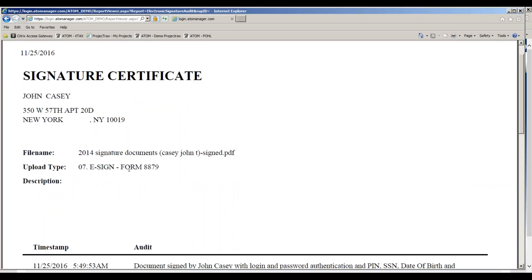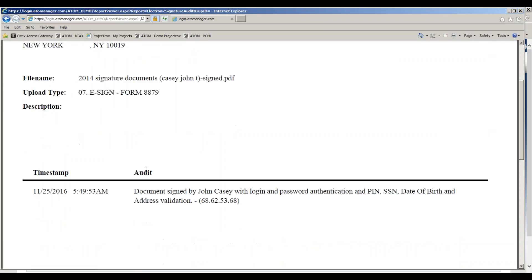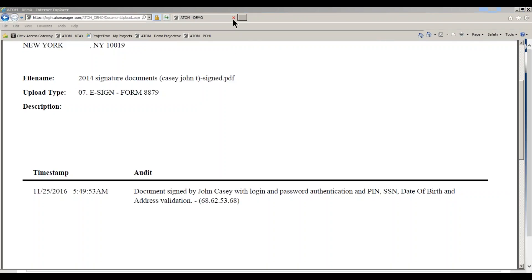It's going to tell you the type of form that he signed, and right down here it gives the specifics: the date, the time, the IP address, who signed it, how they authenticated who they were with login and password getting into the portal, and also using a PIN, social security number, date of birth, and the address zip code to make sure they are the right person signing that document with their PIN.